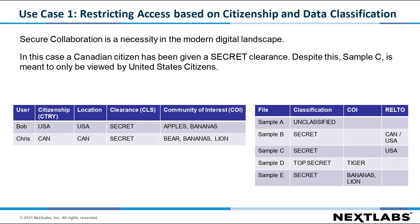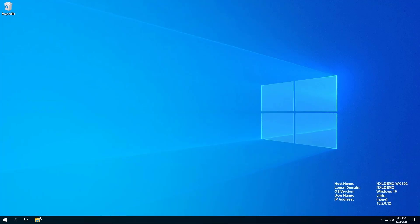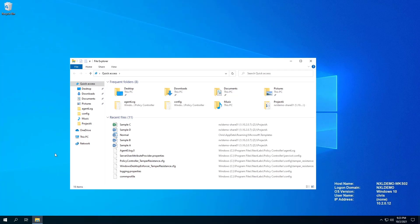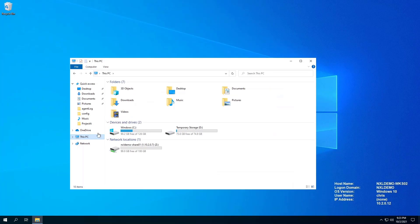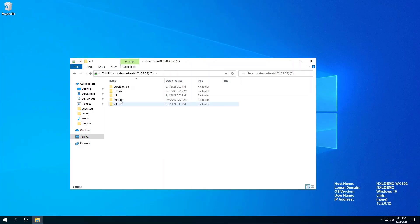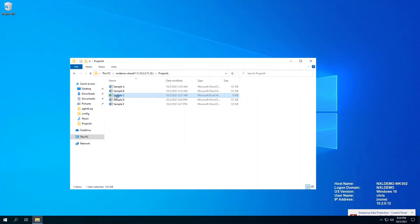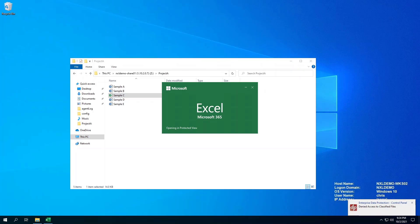In this use case, a Canadian citizen has been given a secret clearance. Despite this, Sample C is meant to only be viewed by United States citizens. Let's log in as Chris, who is a Canadian citizen with a secret clearance. He will be denied access to open the Sample C spreadsheet because the document is only releasable to the USA.